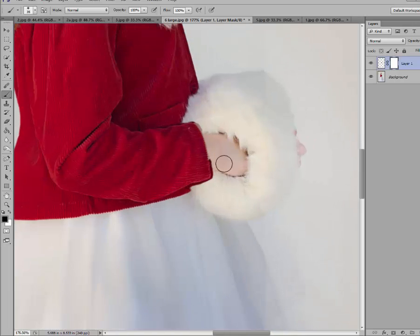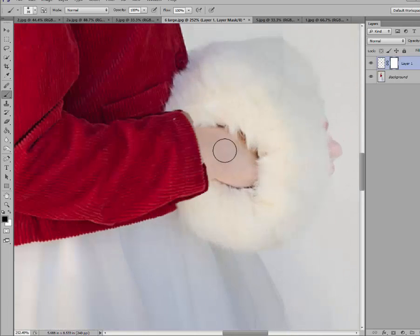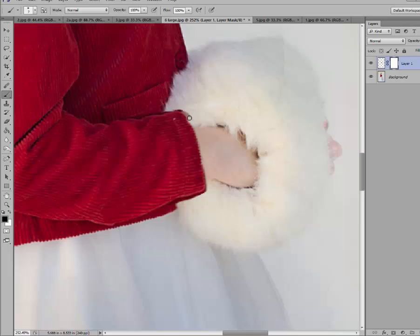You can go in really close and clean this up, because remember I had a little bit of the skin in there. Go ahead, you do a good job. I'm kind of doing that quickly. Just clean up wherever it needs cleaning up.